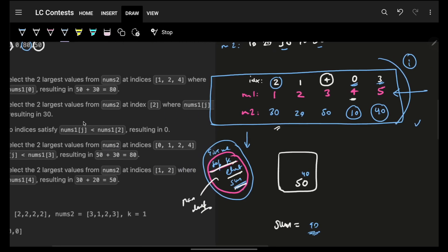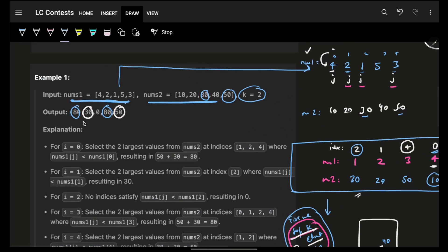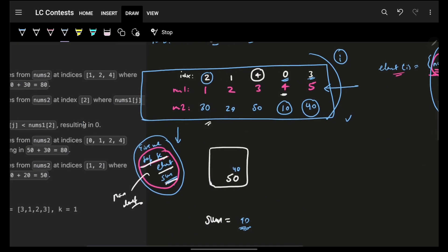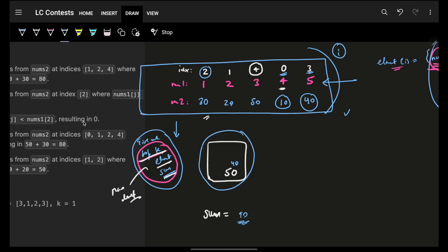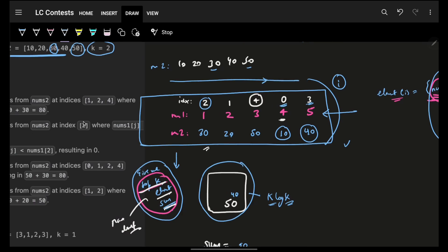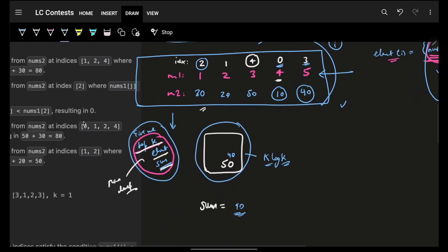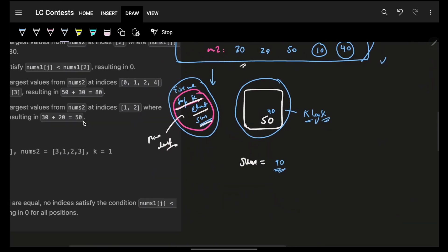With this strategy, the min heap is always of size k, so insertion and deletion are O(log k) each. We do this across all n elements after sorting (O(n log n)), giving an overall time complexity of O(n log n + k log k).